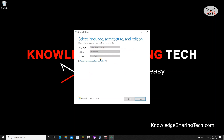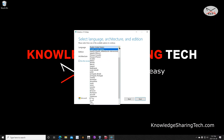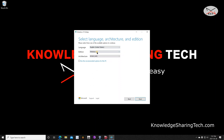It will detect what version of Windows 10 you are running on your PC. If you want another version, simply uncheck 'Use the recommended options for this PC' and choose the version you want. I'm okay with English (United States) and Windows 10. For the architecture, I advise you to keep it on 64-bit because VirtualBox accepts 64-bit machines. When you've made your choice, click on Next.